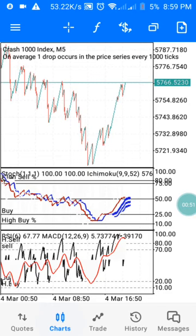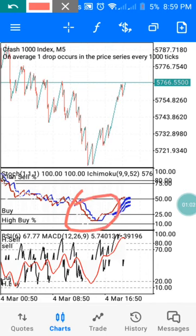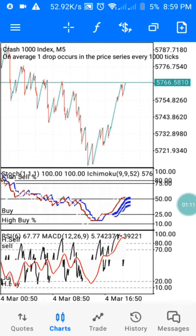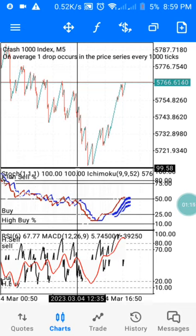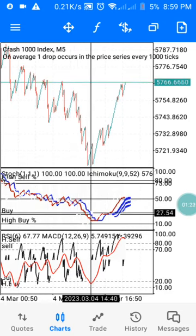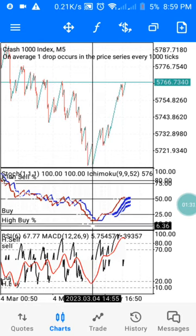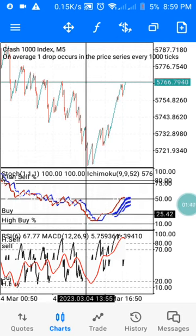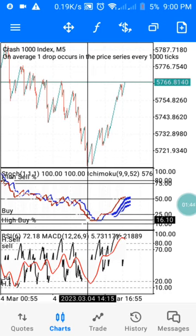As you can see, this is Crash 1000. I have two indicator windows: Window 1 and Window 2. This also applies to Crash 1000 on the 5-minute timeframe. On Window 1, I have my Oscillator and Ichimoku. On Window 2, I have my RSI and MACD. When my MA reaches the buy level on Window 1, and it's confirmed by Window 2, that is the right time to enter the trade.